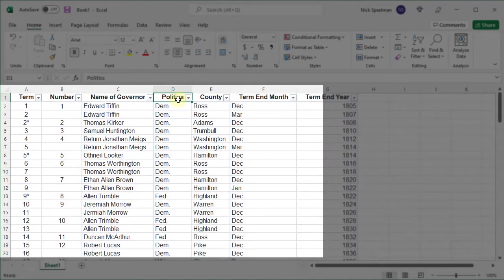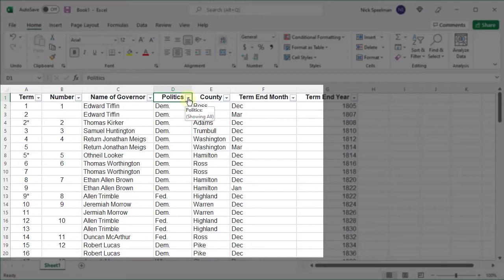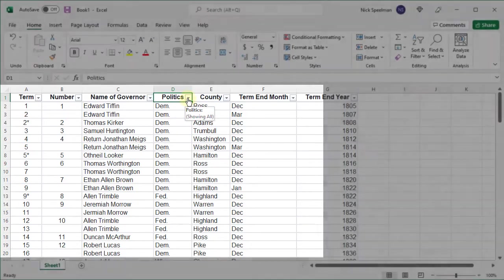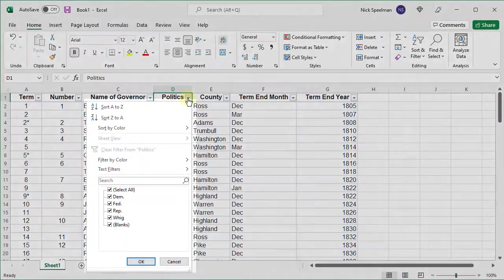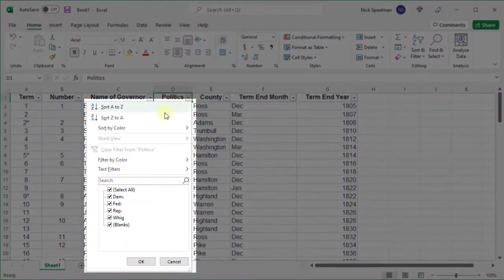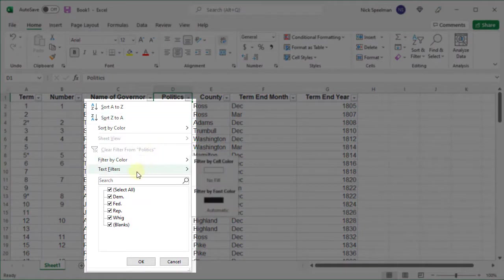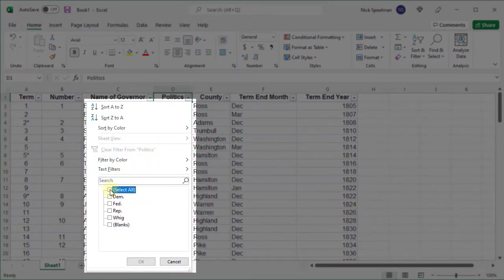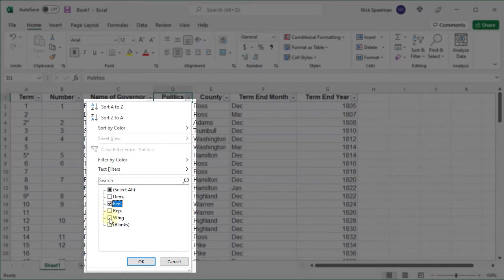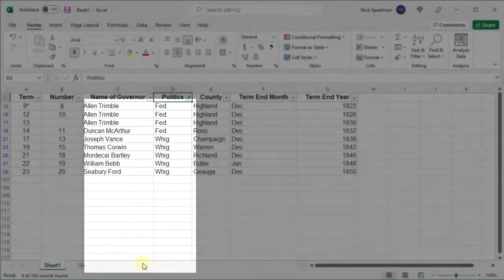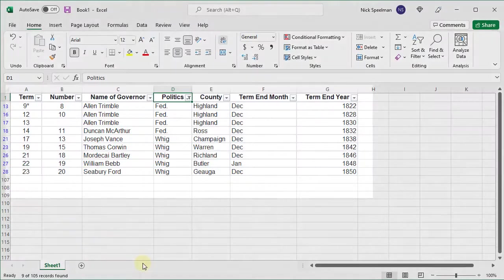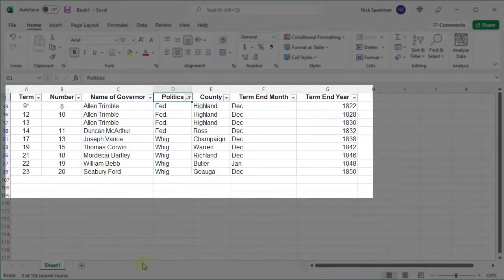So let's say I want to just look at the Federalists and the Whigs. I can come up here to this Politics column, click on the little menu it gives me, and then unselect all. I'm just gonna select the Federalists and the Whigs and tell it OK.